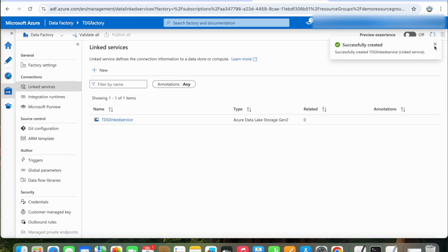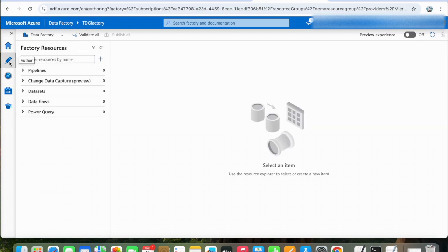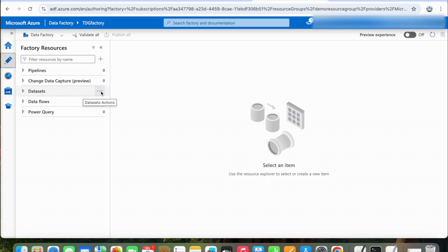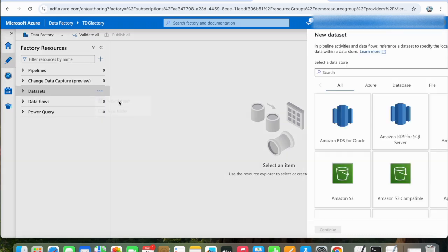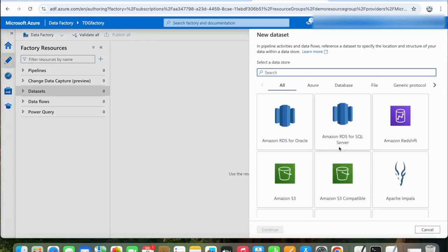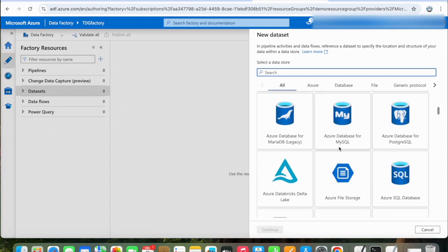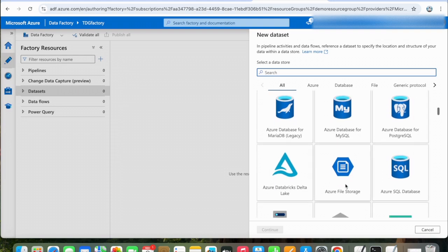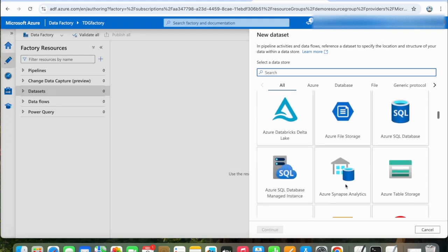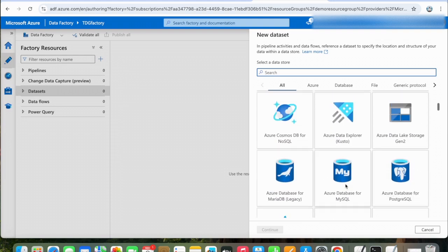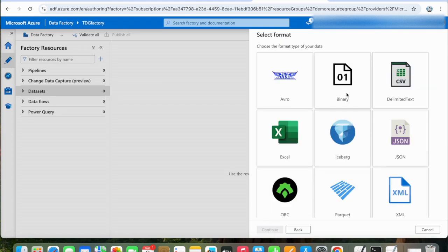Now that our linked service is created, let's click on Author. We will create datasets. Datasets represent data structures within the data source, which simply point to or reference the data you want to use in your activities. Click on New Dataset. We will select ADLS here again, and we will select Binary because we are working with a text file.